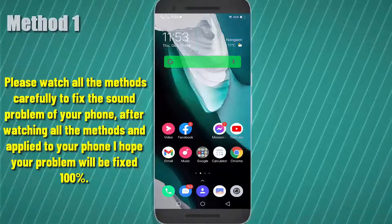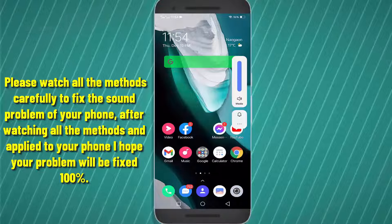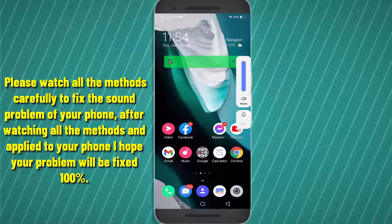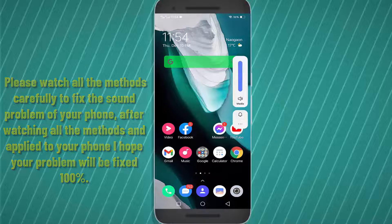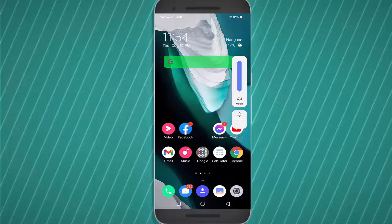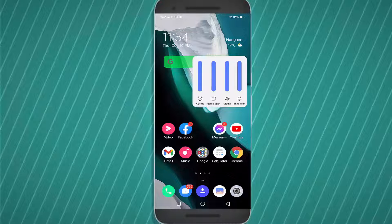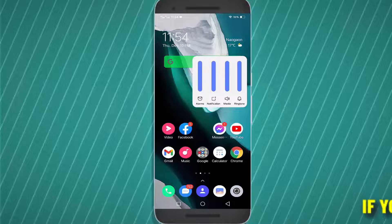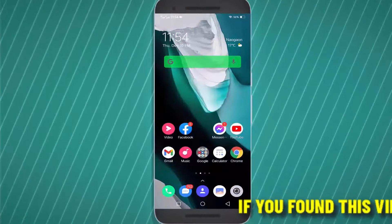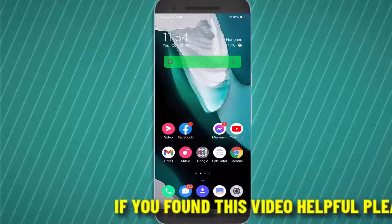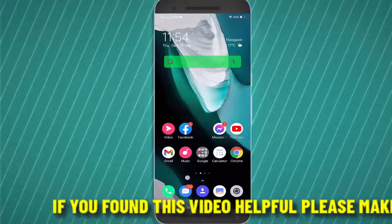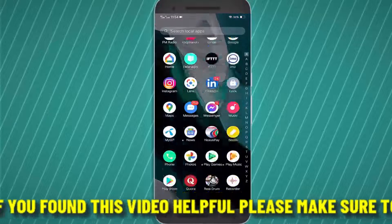First of all, press your volume rocker button upward and set the media volume to 100%. Then check whether the sound is working or not. If your problem still remains, then go ahead to the next method.